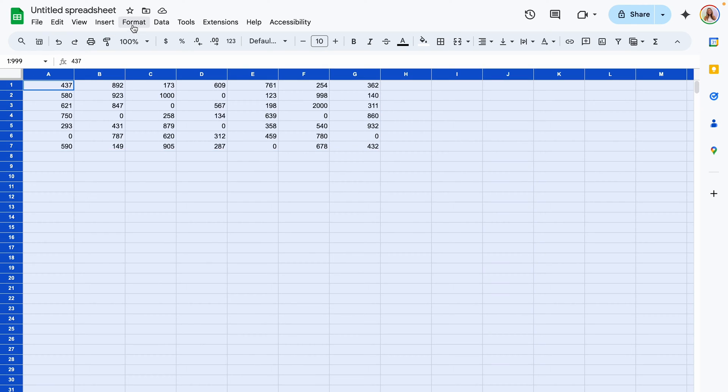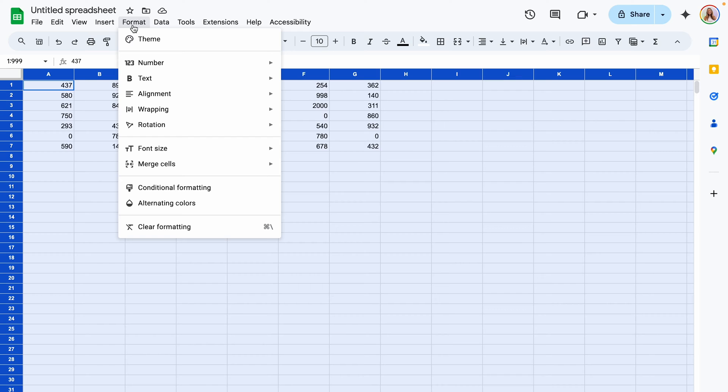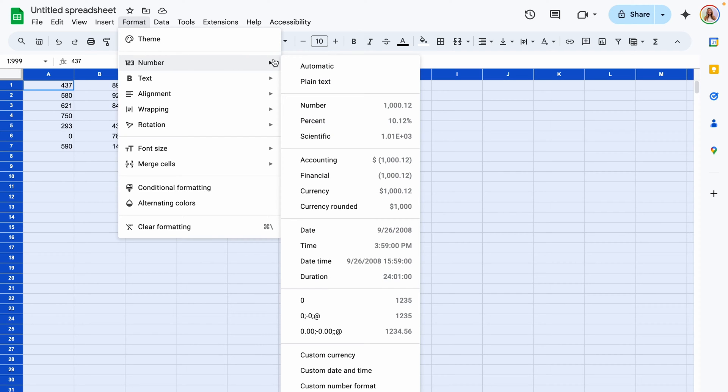Next you're going to go to format number and then at the bottom custom number format.